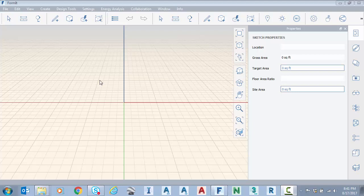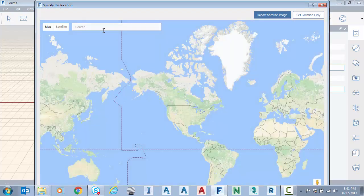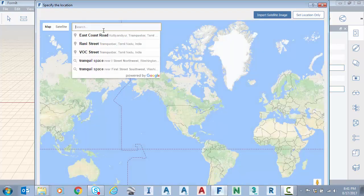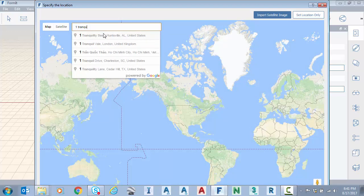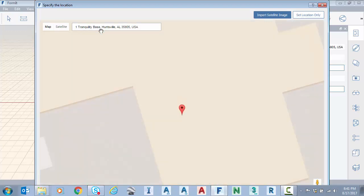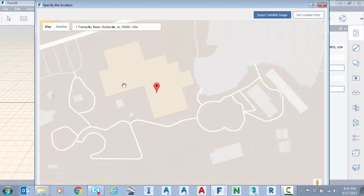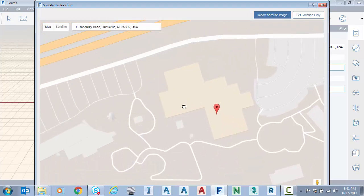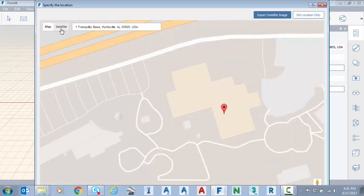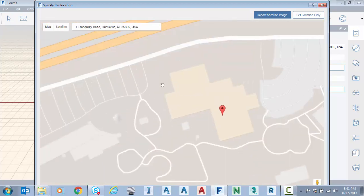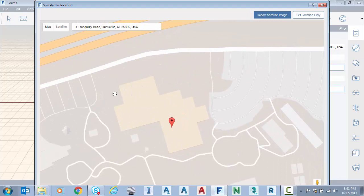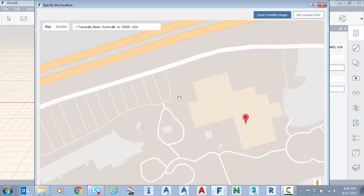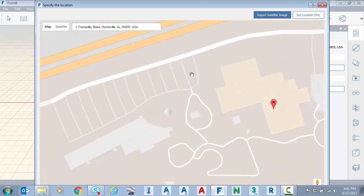So I'm in a new sketch here in Formit 360 Pro. I'm going to go up to the location button which is designated here. I'm going to type in my address and I could zoom out to be sure this is the right spot. I could turn on satellite imagery, but I'm familiar with this location. This is the U.S. Space and Rocket Center in Huntsville, Alabama.